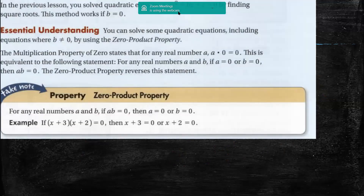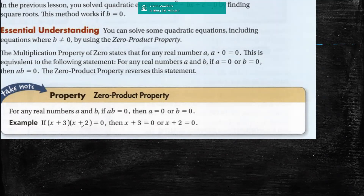You can solve quadratic equations — including equations with a b — by using the zero product property. To solve it, you have to do many steps: you have an equation, you factorize the equation, and then you find the solution. But before this, we must remember the property called the zero product property.